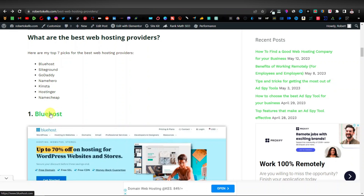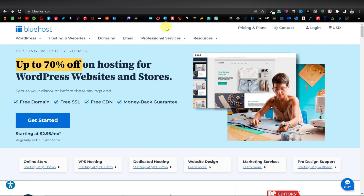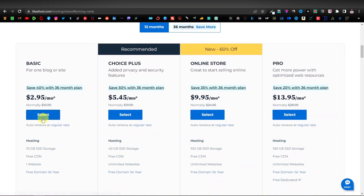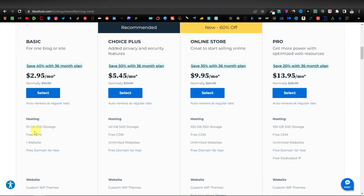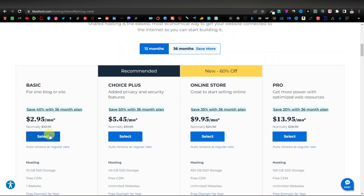Say for example you open Bluehost — just click on it, which will take you to the Bluehost website. Click on Get Started and they'll take you to their plans. The cheapest average is about $2 to $3 a month. Since you're just starting out, you want to start with the lowest plan, which gives you just one website. They also give you free CDN — that's a system where you distribute copies of your website to different parts of the world to speed it up — and 10 GB SSD storage.